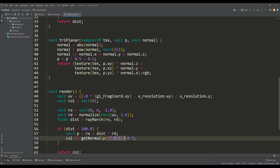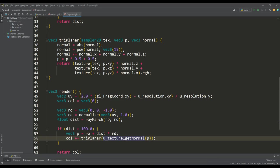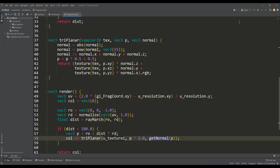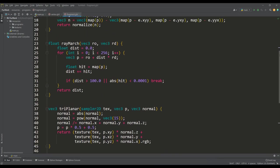Let's use this function, while we can scale the texture using the vector p. I will increase it by two times. And as we can see, this method is great for applying various organic textures, and I propose to give our sphere a rotation in order to better examine it.